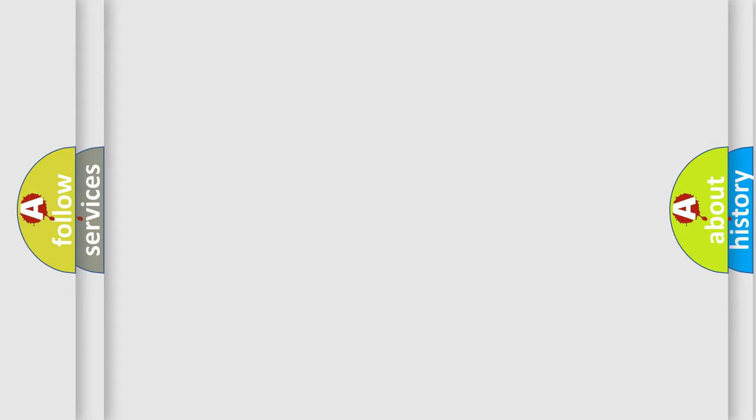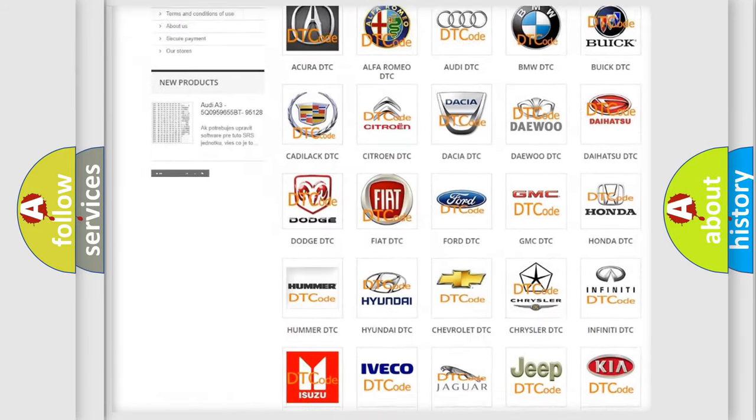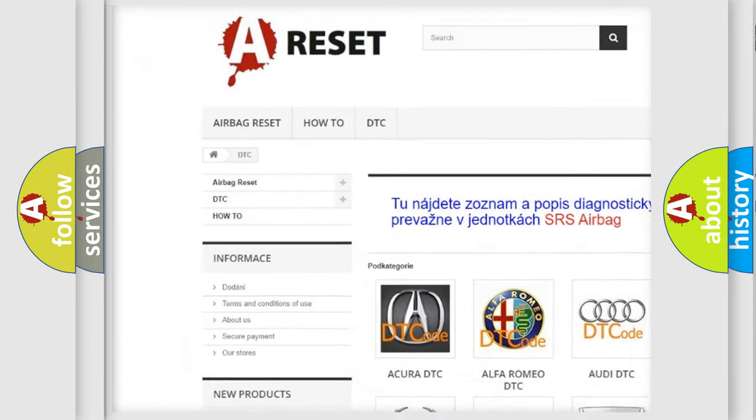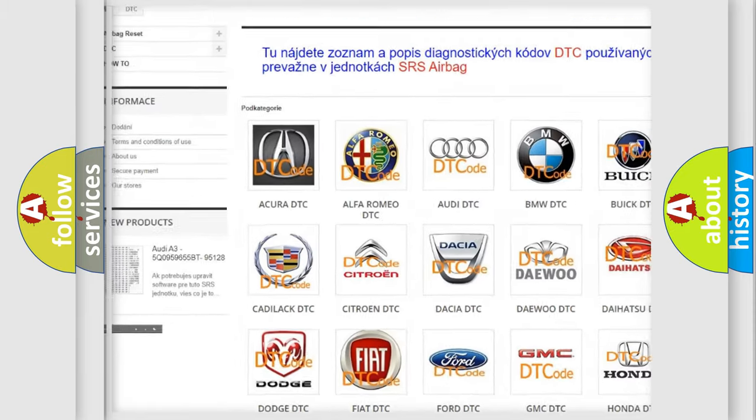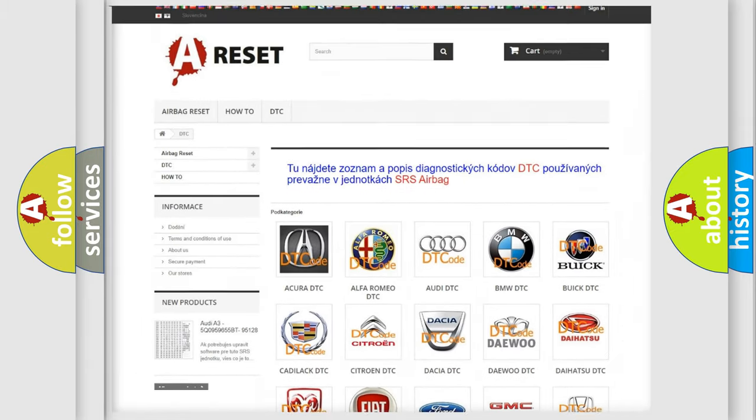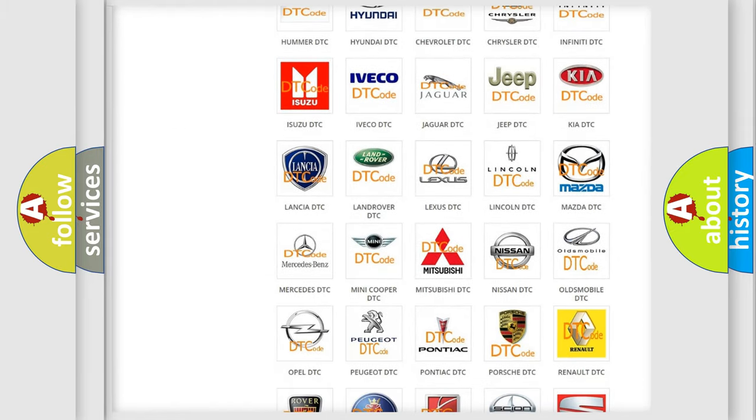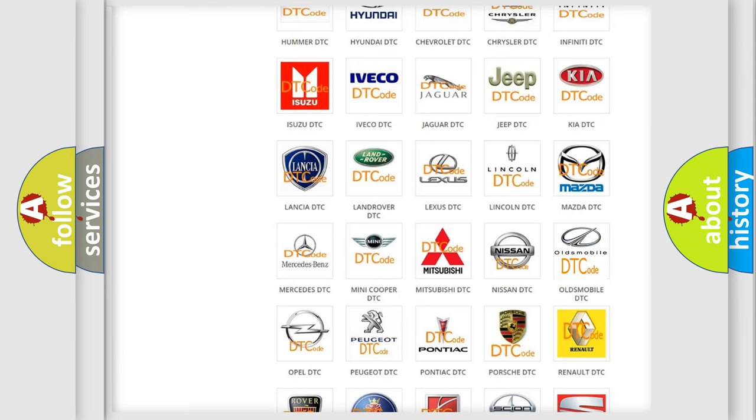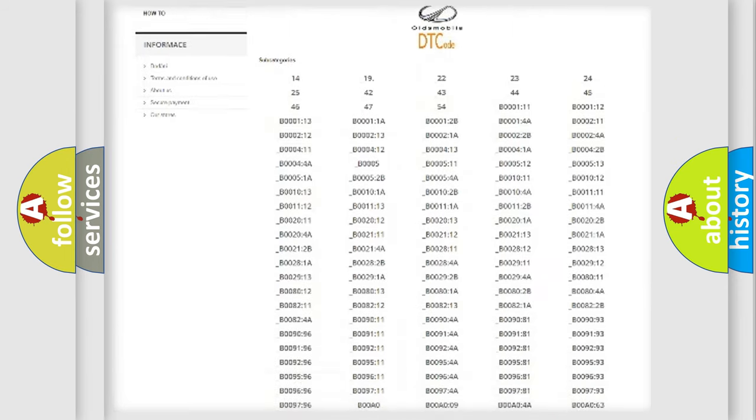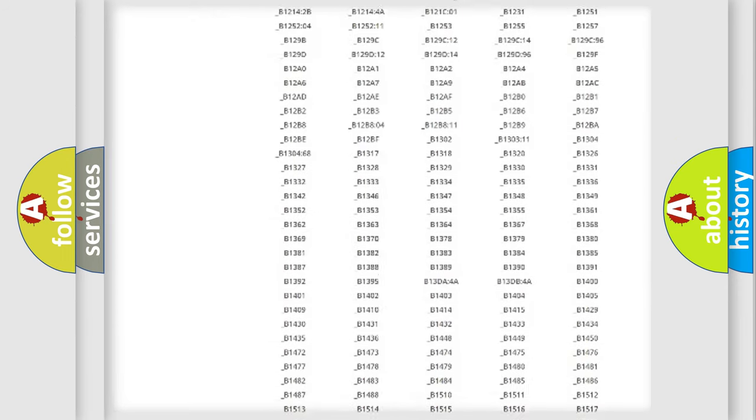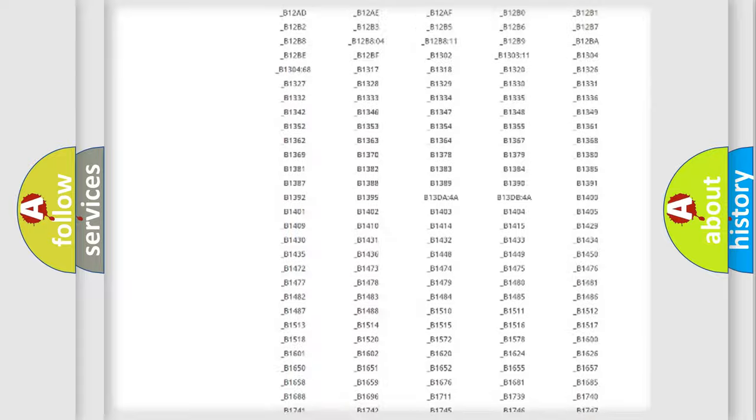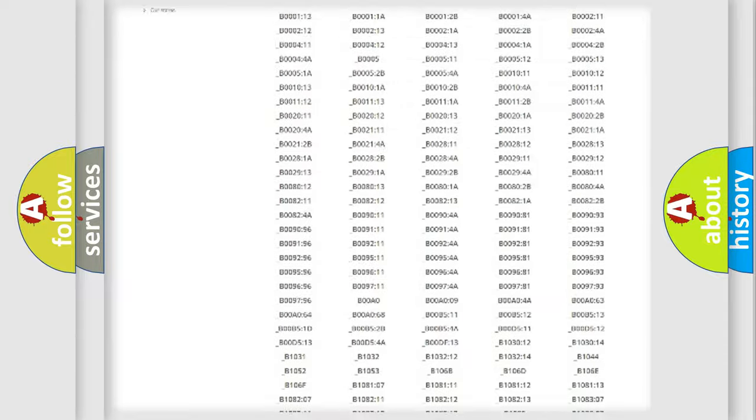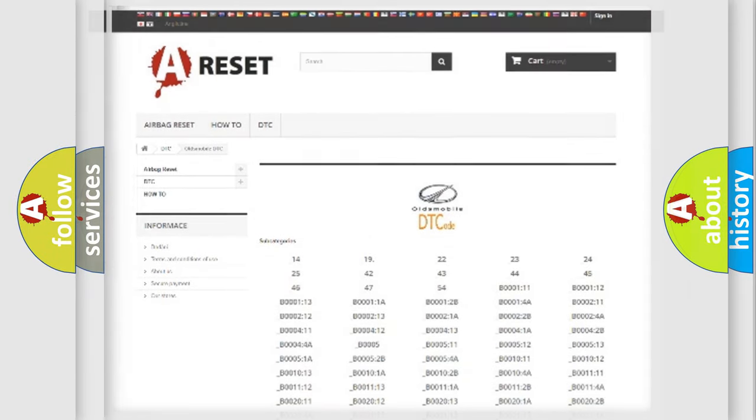Our website airbagreset.sk produces useful videos for you. You do not have to go through the OBD2 protocol anymore to know how to troubleshoot any car breakdown. You will find all the diagnostic codes that can be diagnosed in Oldsmobile vehicles, and many other useful things.